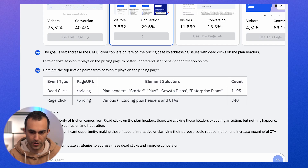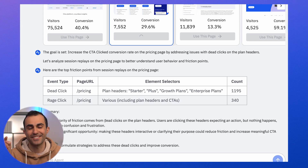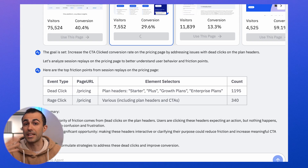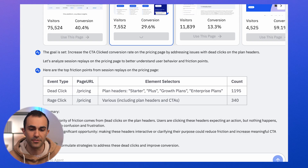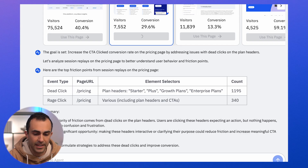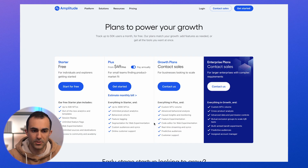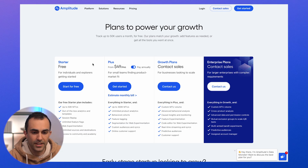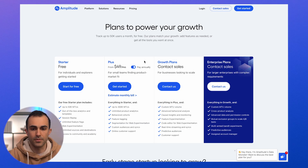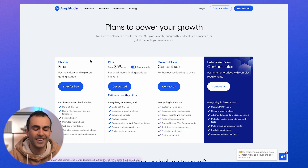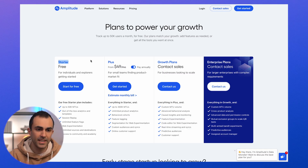A dead click is when a user clicks on something and nothing happens — there's an expectation that something will happen, but nothing does. That could be a missed opportunity for conversion. The agent says these dead clicks are happening at the top of the plan headers. Let's verify: on the Amplitude pricing page, when I click at the top of a card, nothing happens. These are opportunities where the user's intent isn't being captured. It looks like the agent is spot on in its observation.